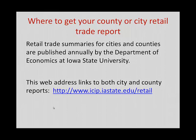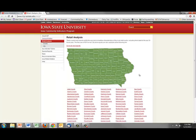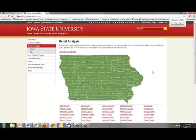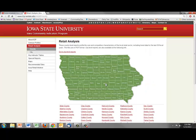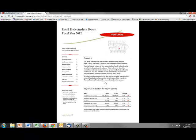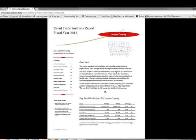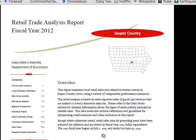You can get county or city retail trade reports by going to the Department of Economics ICIP website. Clicking on that website opens a window that allows you to pick county-level reports — you can click right on the county — or go to city-level reports and choose from a list of cities. These reports are produced every year for every county and every city that has reportable retail sales.